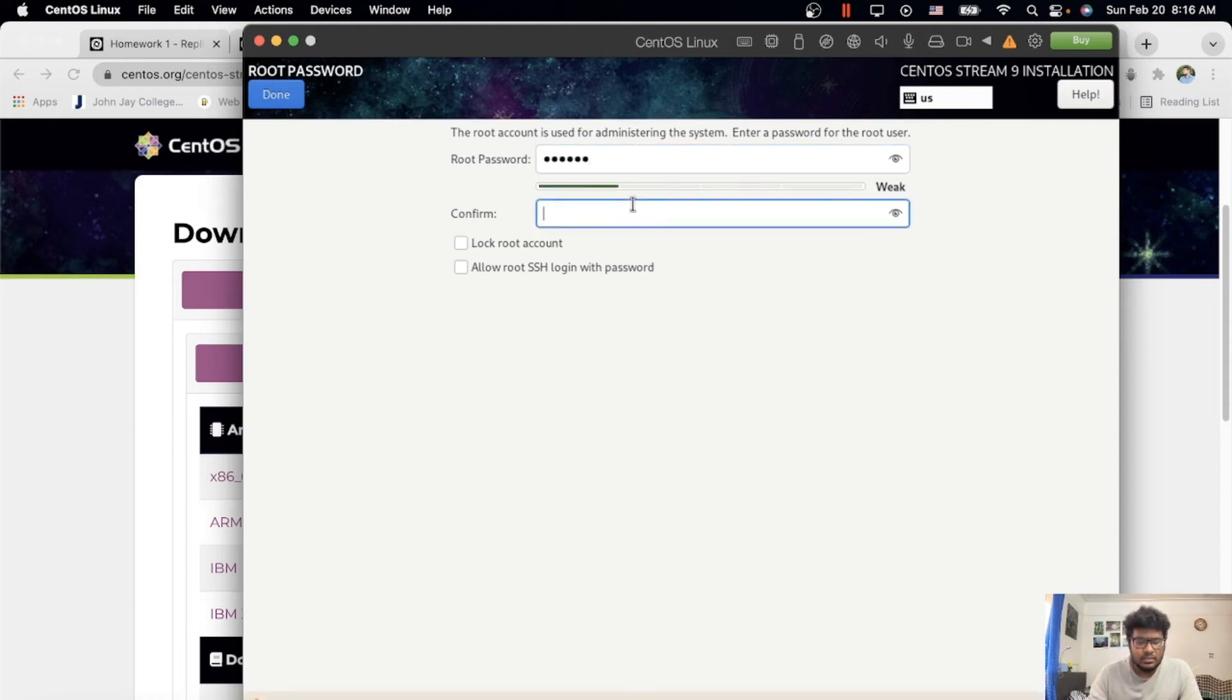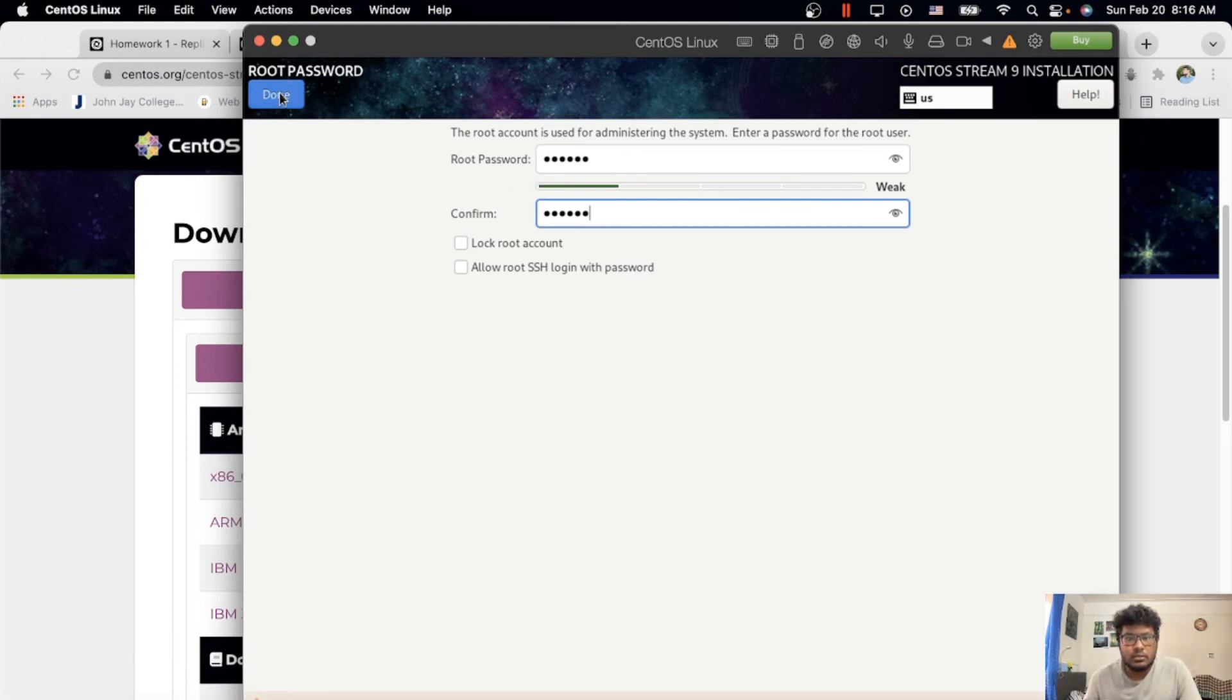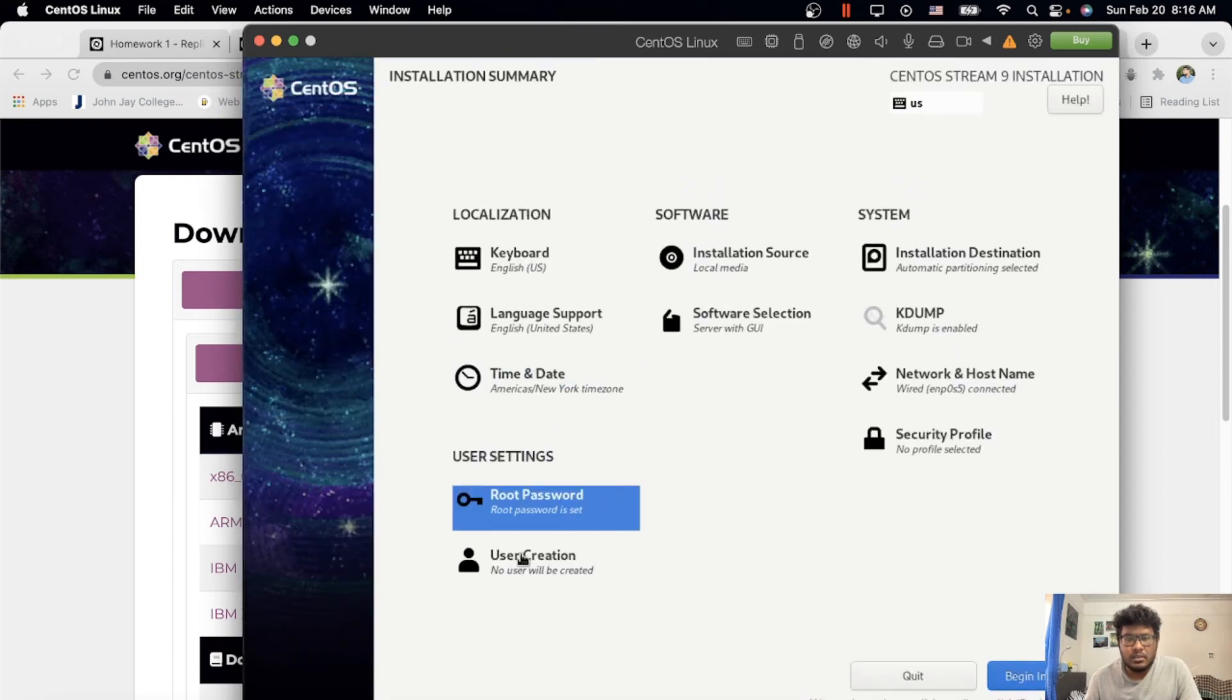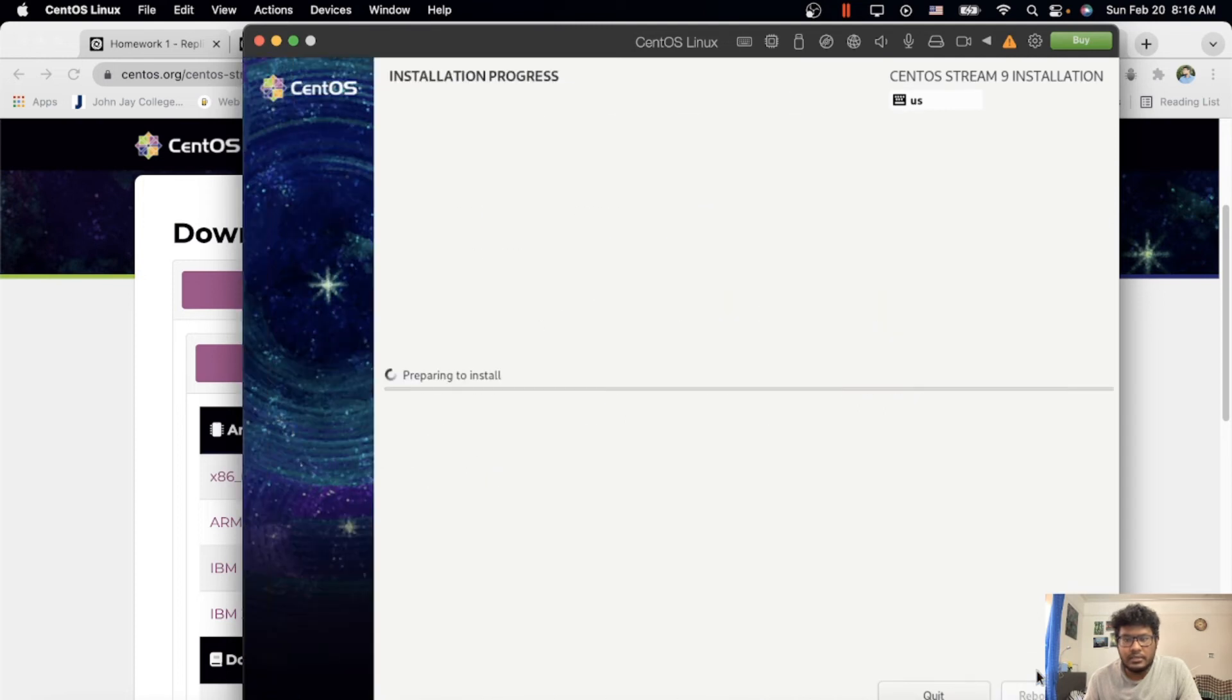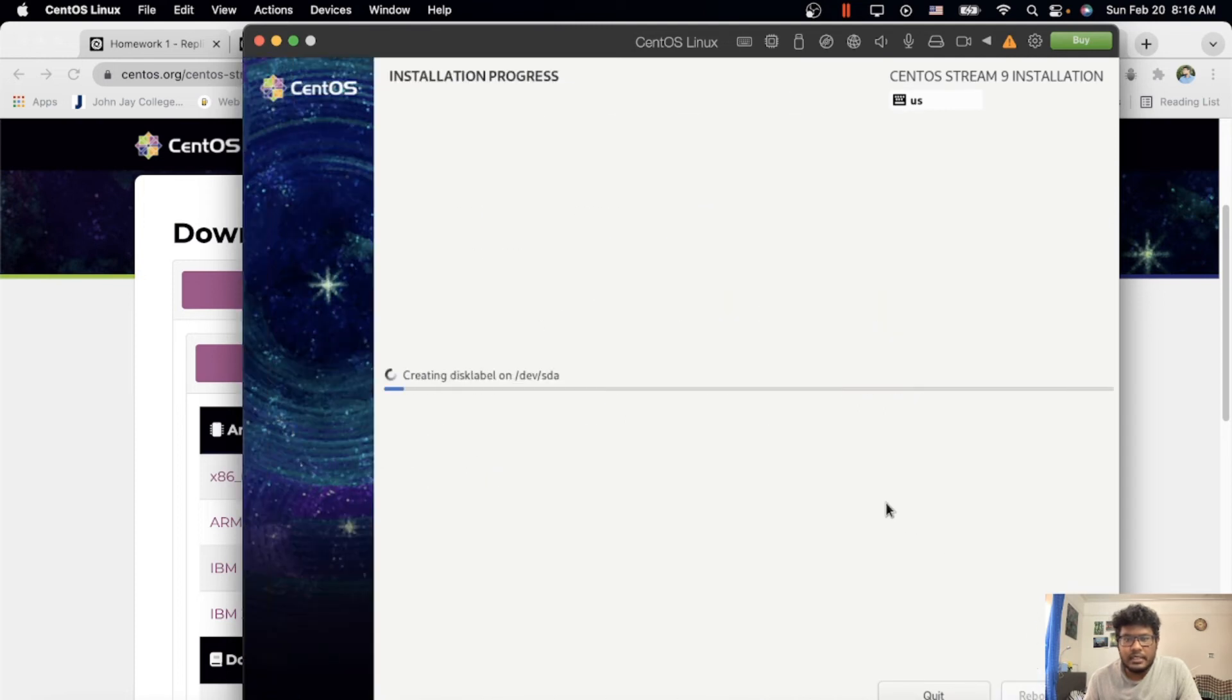Done. Installation beginning. This takes a little bit of time.